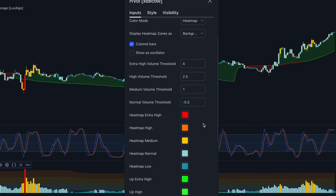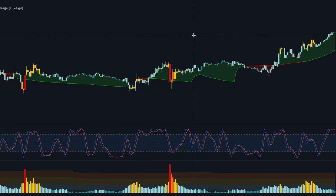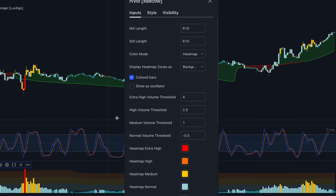The only two volume thresholds we care about are medium and high. I found that trading during extra high or low market volume causes unpredictable price movements. As traders, our goal is to control everything as much as possible to stay safe. To confirm the signals given by the Stochastic RSI, the volume must be either medium or high. Before using this indicator, we need to make a minor change in the input section — simply change the MA length from 610 to 800.